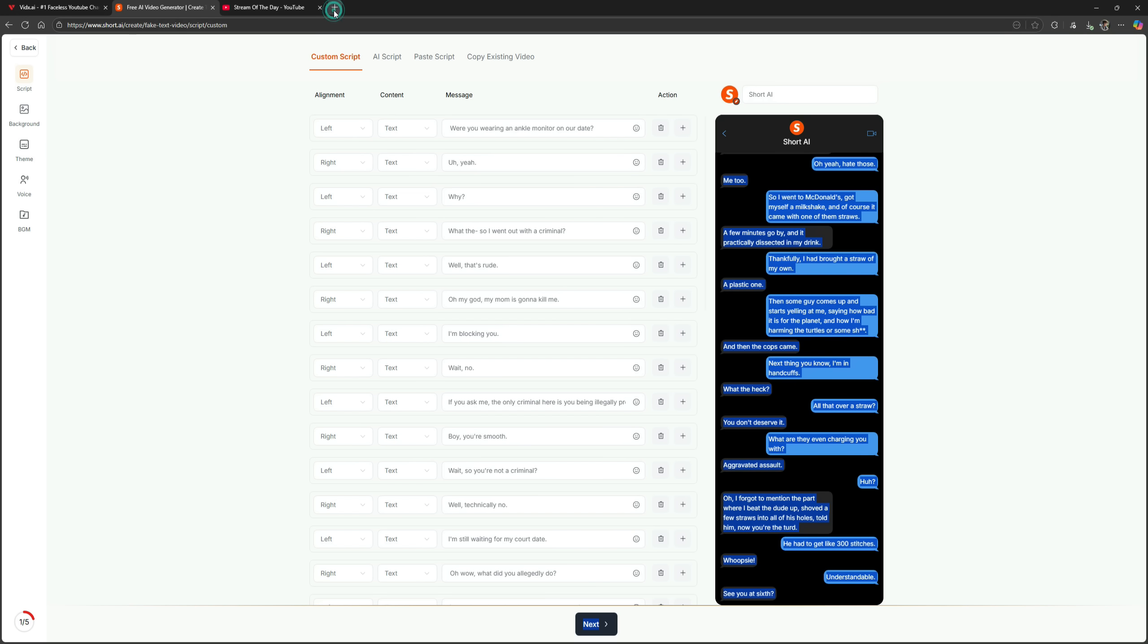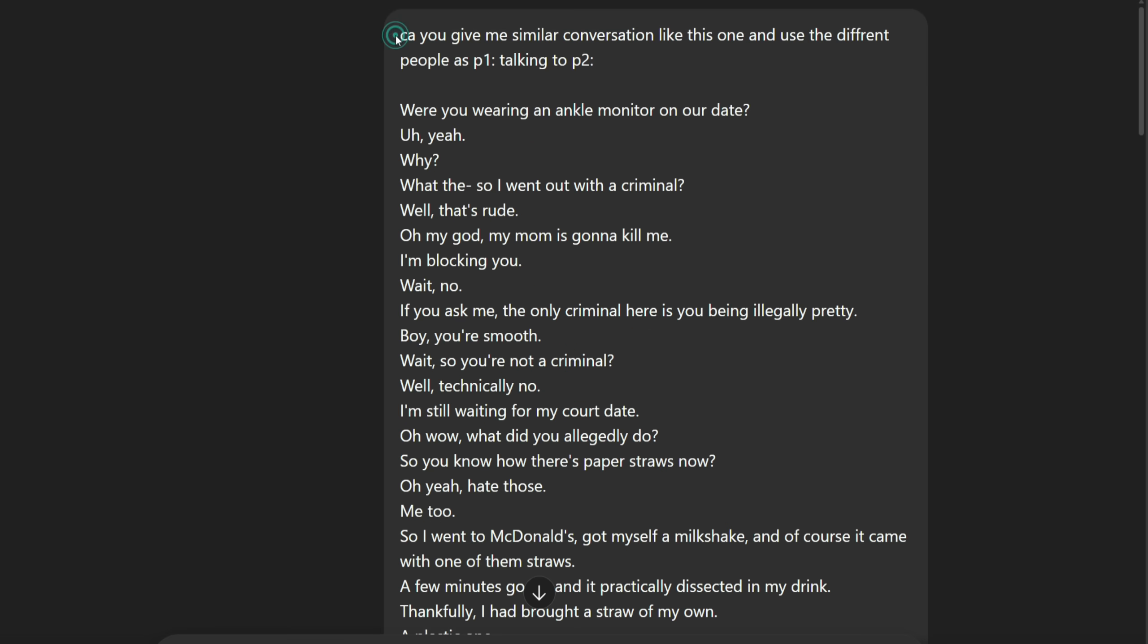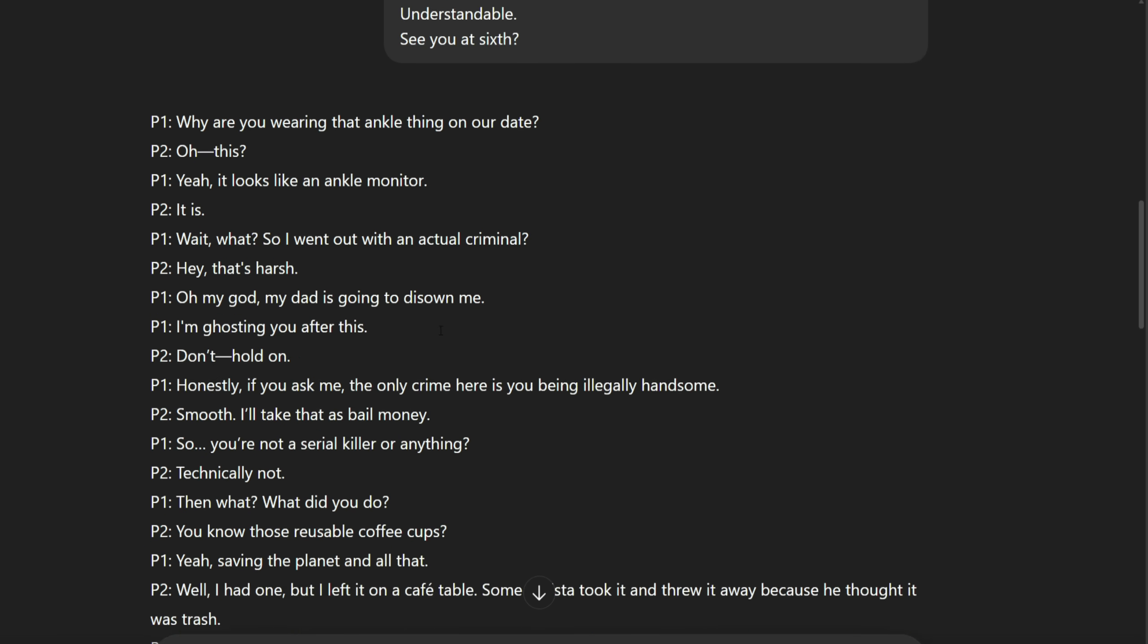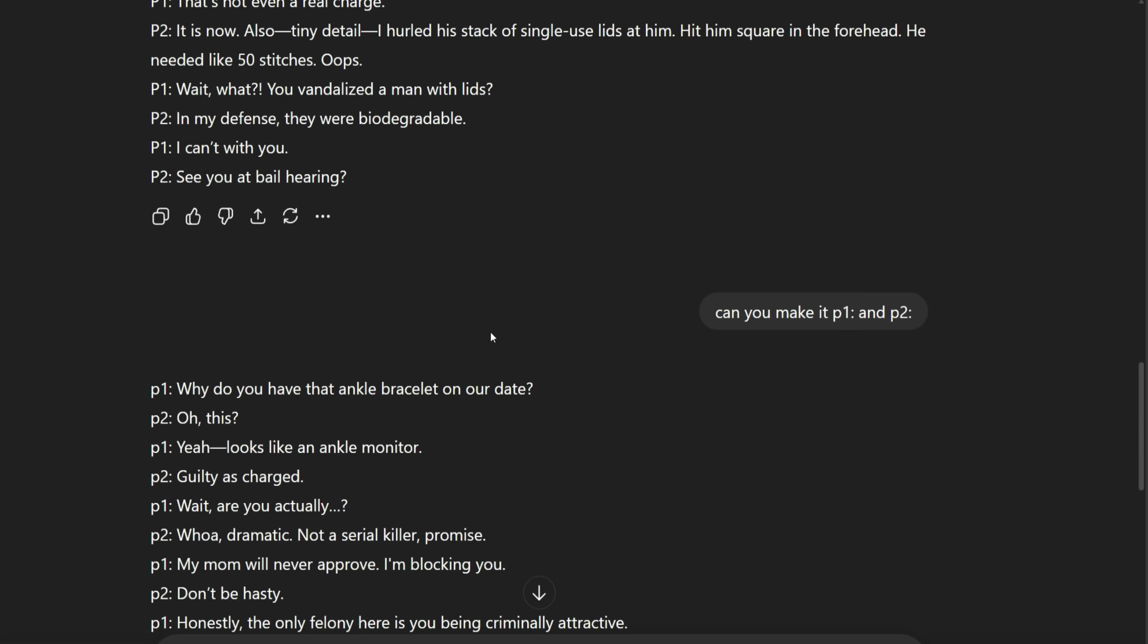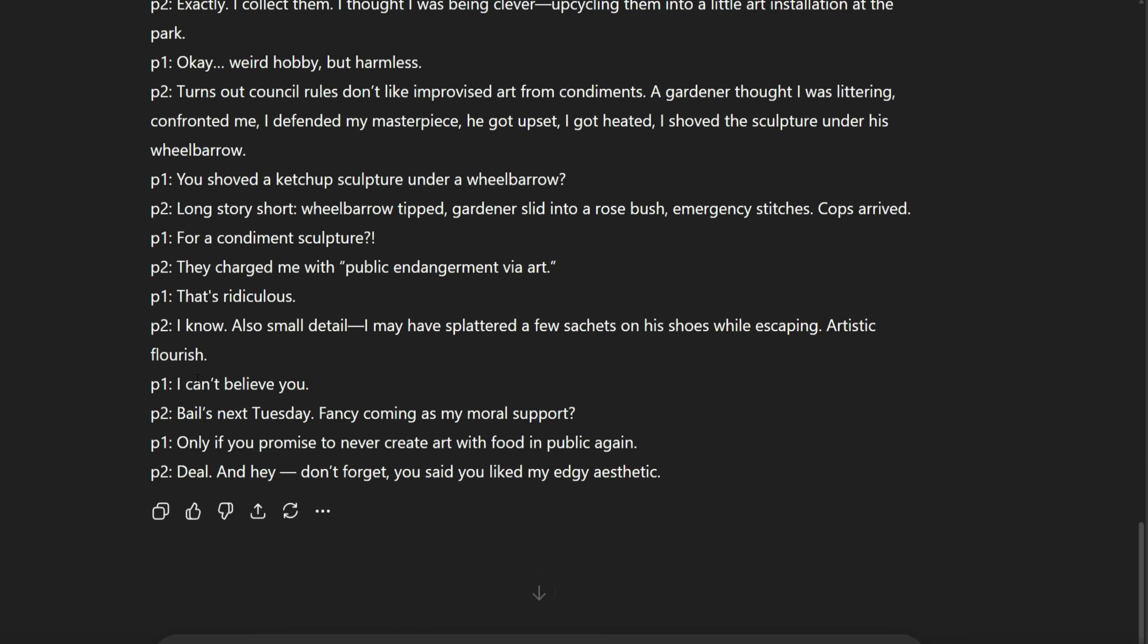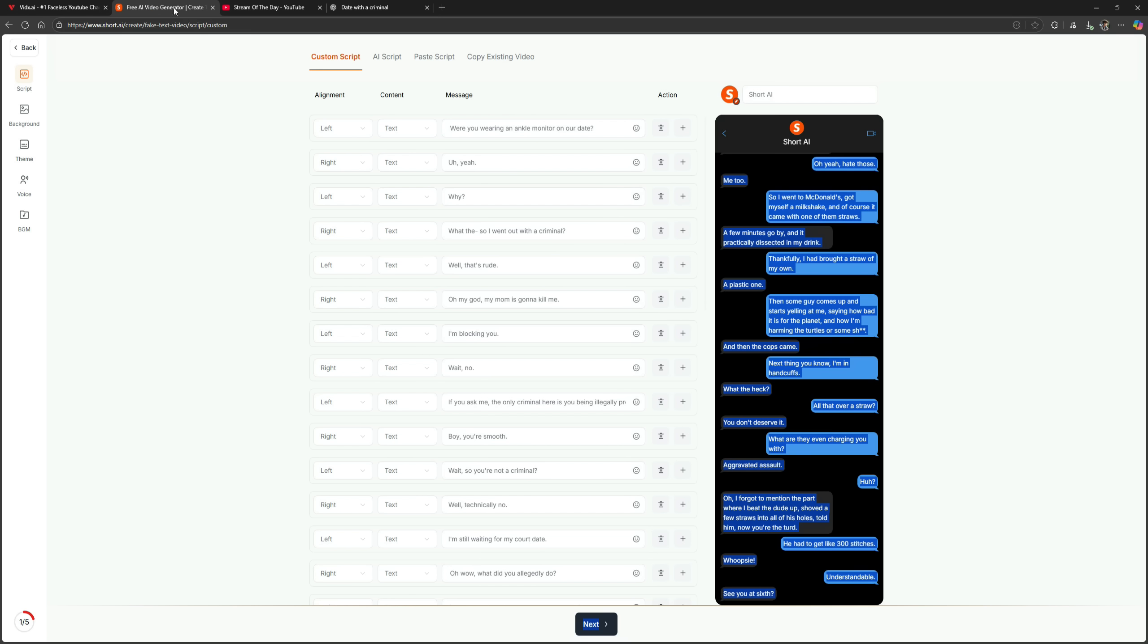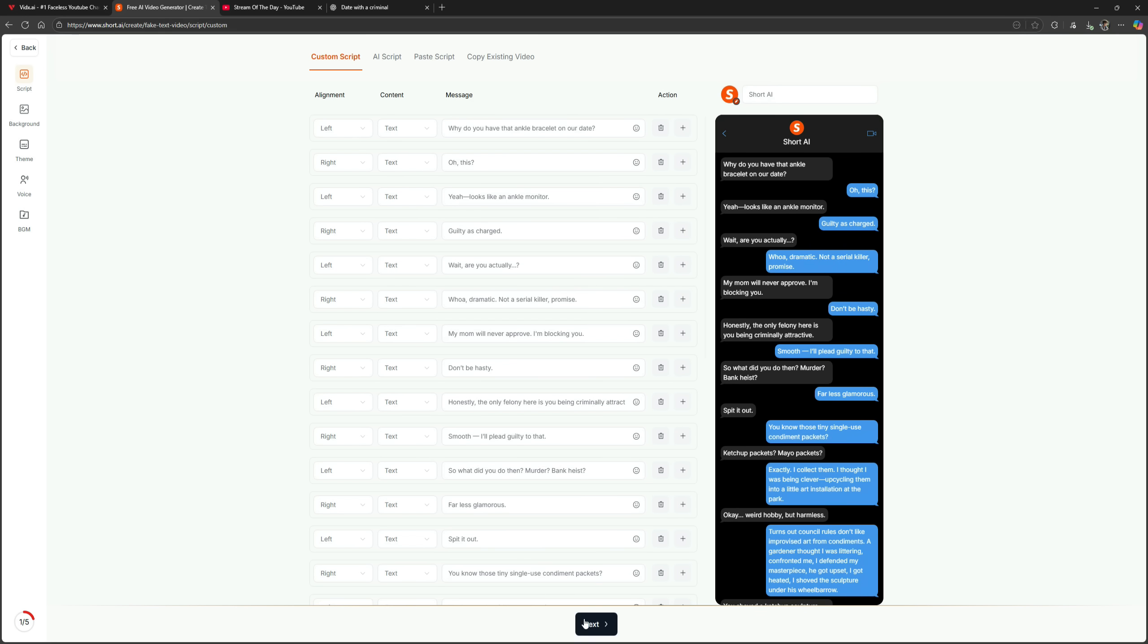Now, I'll open a new tab and go to ChatGPT. I'll paste the chat there and ask, can you give me a similar conversation like this one, but with different people as P1 and P2? Then I'll paste the original chat below. As you can see, ChatGPT generated a slightly different but similar conversation with P1 and P2 in capital letters. Since I want them in lowercase, I asked it to change that, and now the final script is ready, just the way I need it. I'll copy this script and go back to Short AI, click paste script, and paste it here. Then click next.